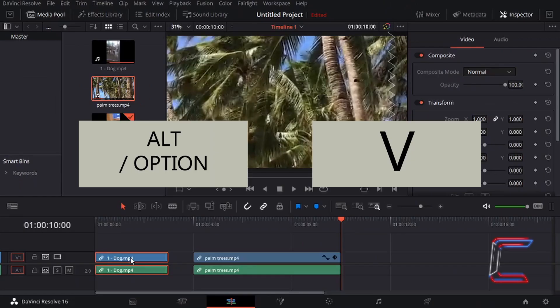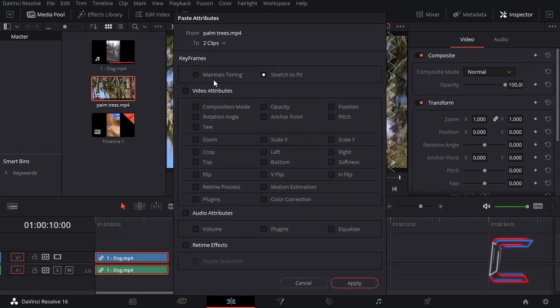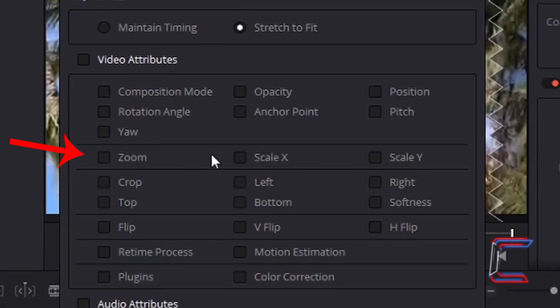Alternatively, once you have selected the media file edit, you can hold Alt and press V on your keyboard to paste attributes — use Option instead of Alt if you are a Mac user. Since we want to apply a similar zoom effect to the video clip of Bobby as we created in the palm trees video, we need to ensure that the zoom settings are applied to this particular paste transaction.